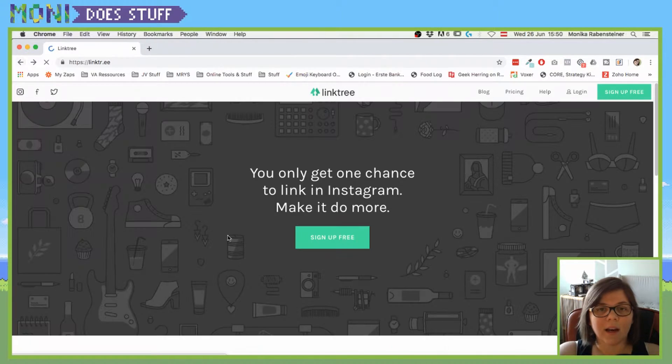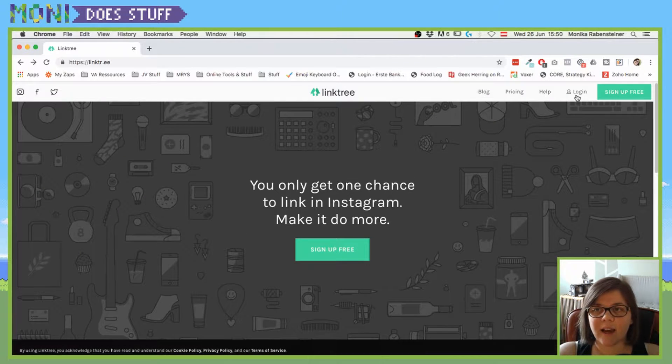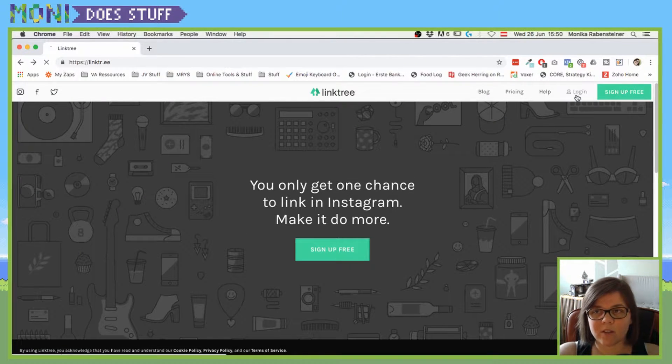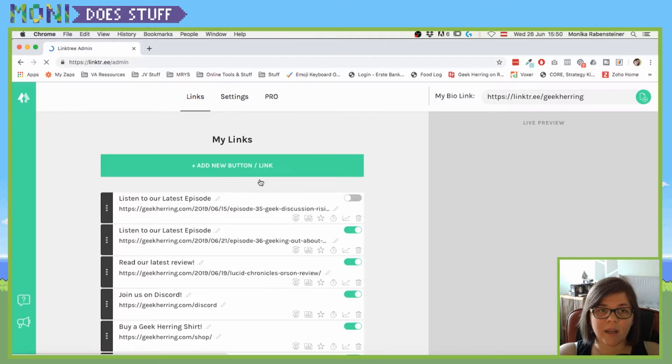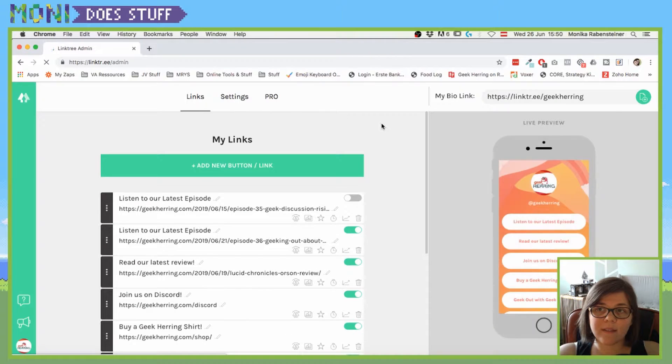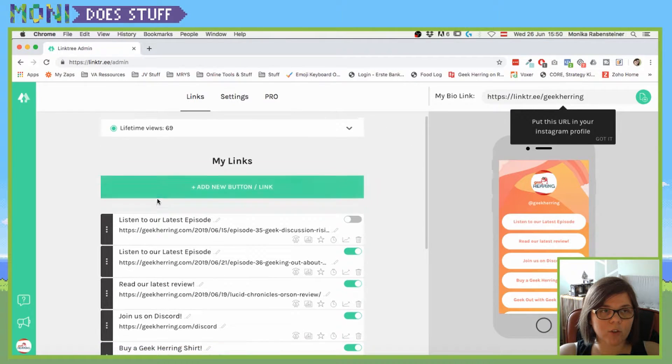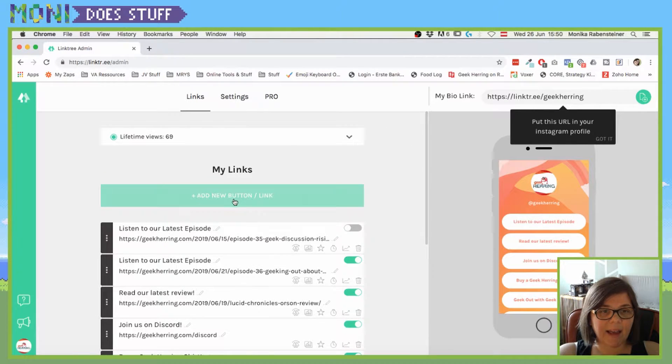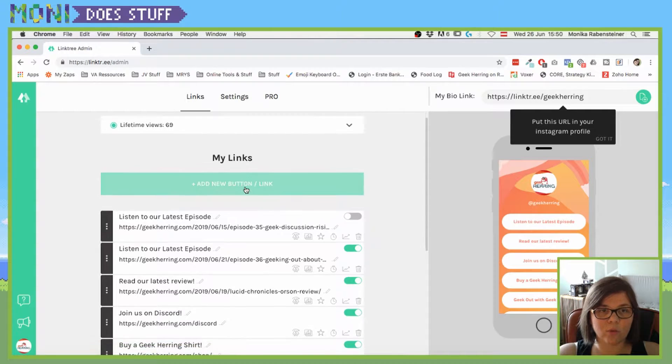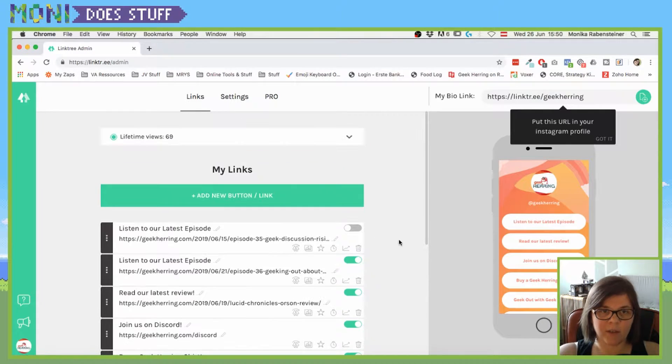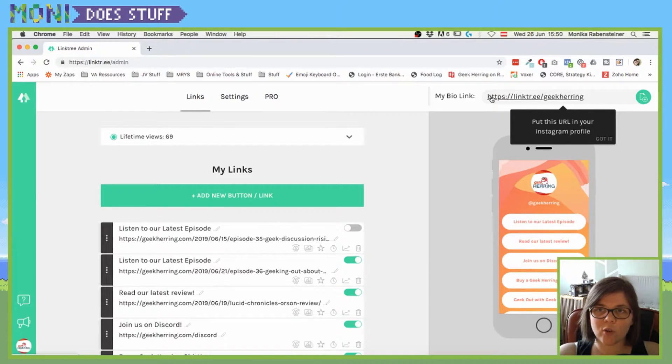We already have that, so I'm going to click on login. Once that happens, you will be able to add new buttons to your link feature. What you have to do is copy that link.